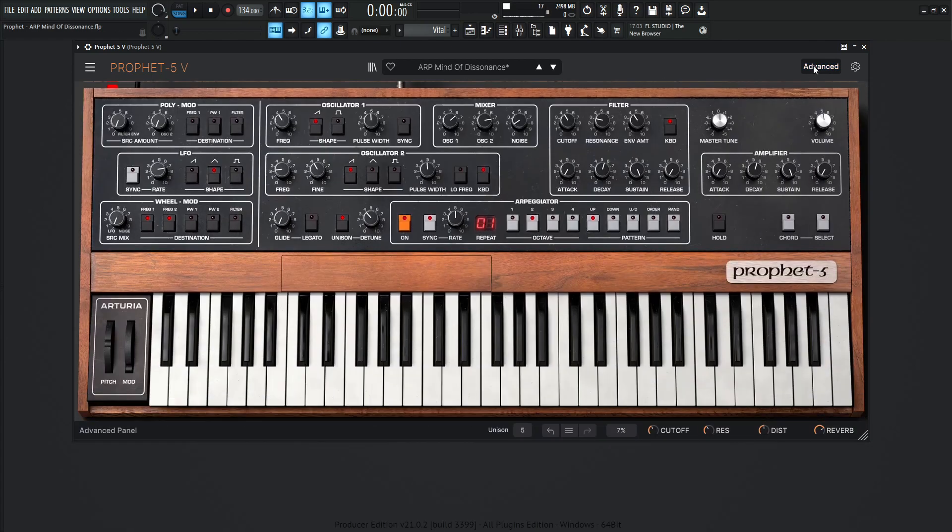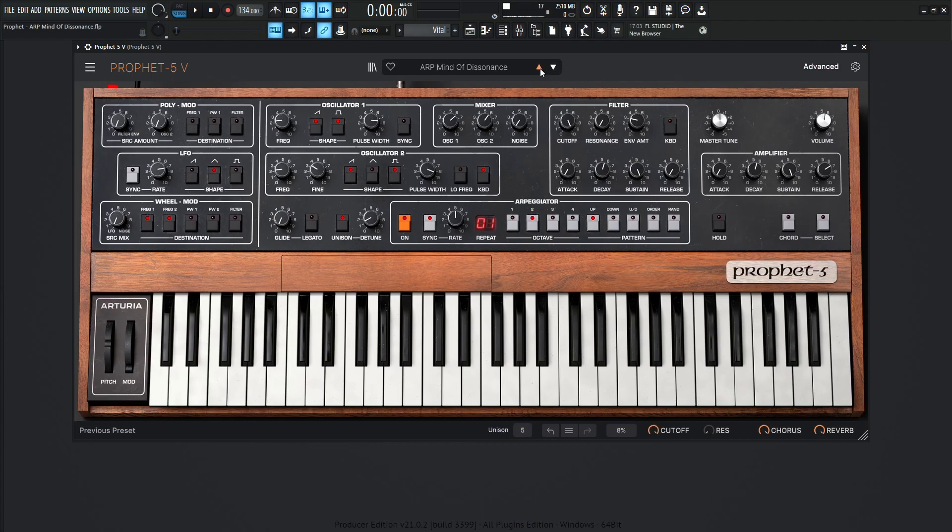So yeah, let's play us out with Mind of Dissonance. Let's do a quick little refresh here. And here we go.